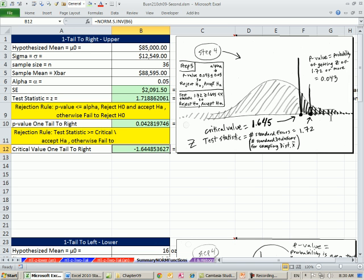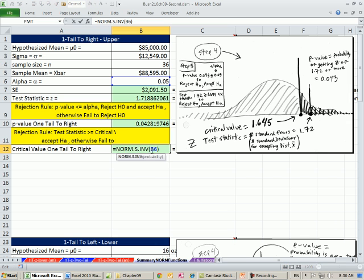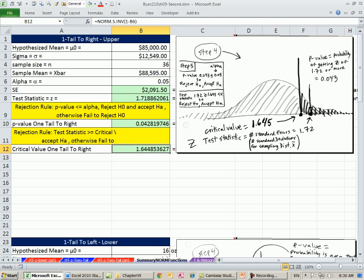We gave it 0.05. That doesn't work because these functions always go from negative infinity up to our point. So instead of putting 0.05 in, we want 1 minus. That gives us 95%. So up to there, that'll give us above. So it's 1.64.